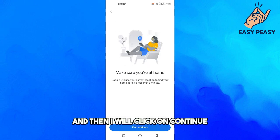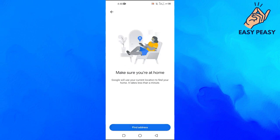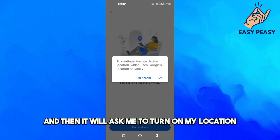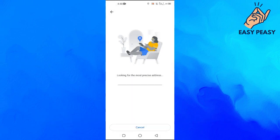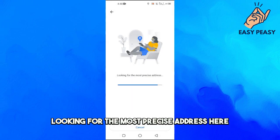And then I will click on Continue and then it will ask me to turn on my location so it will actually be looking for the most precise address here.